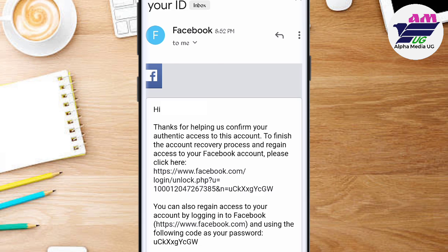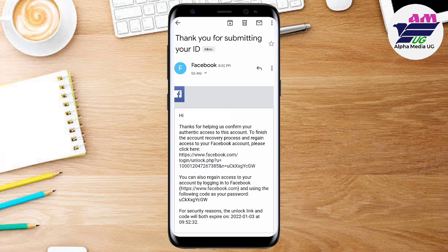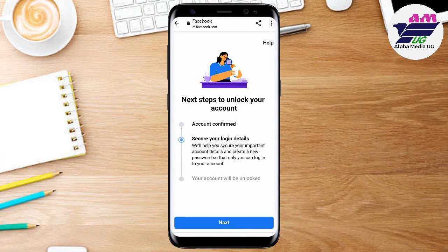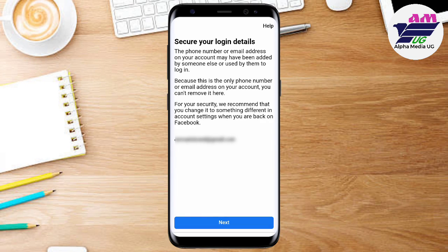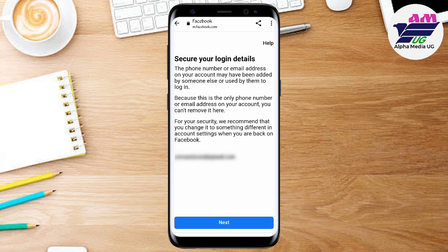That code will be your new password that you'll use in order to access the account and then change to a new password that you want. When you click on that link, or when you enter your phone number or email using this code as the new password, you'll be able to access your account. After confirming through the link they sent, click 'Next' and they'll ask you to secure your login details and change the password.